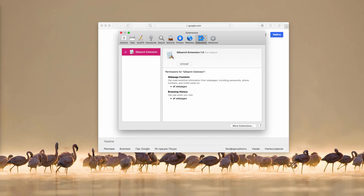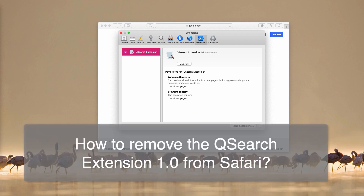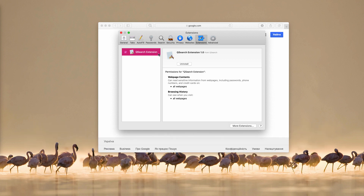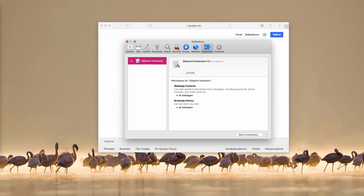In this video guide you will find information about the QSearch extension that attacks Safari browsers primarily. You may go to the Safari preferences, select extensions, and you will notice this QSearch extension in place. It says that the QSearch extension can read sensitive information from web pages including passwords, phone numbers, and credit cards. It is quite risky for you to keep this extension enabled.